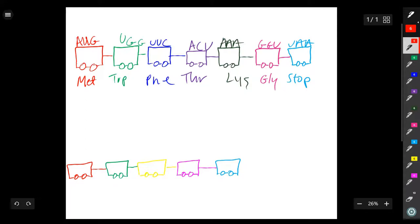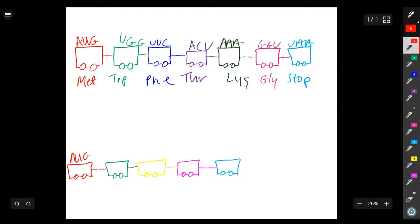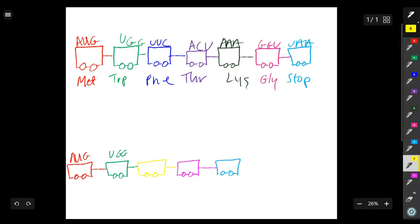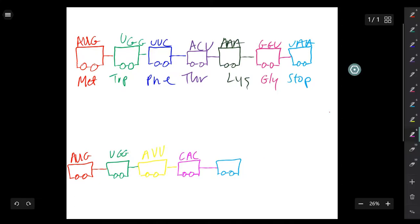Because of this mutation, the mutated mRNA now has the sequence AUG, UGG, AUU, CAC, and UAA.